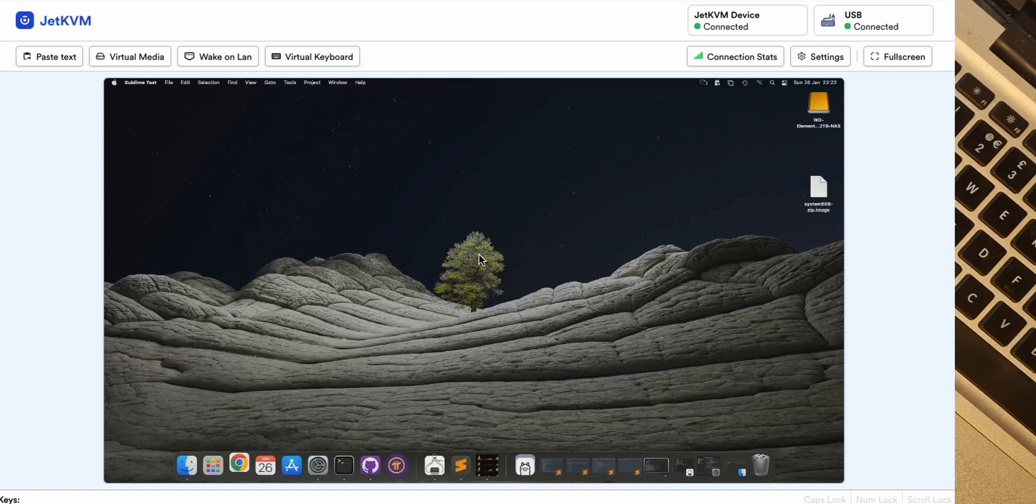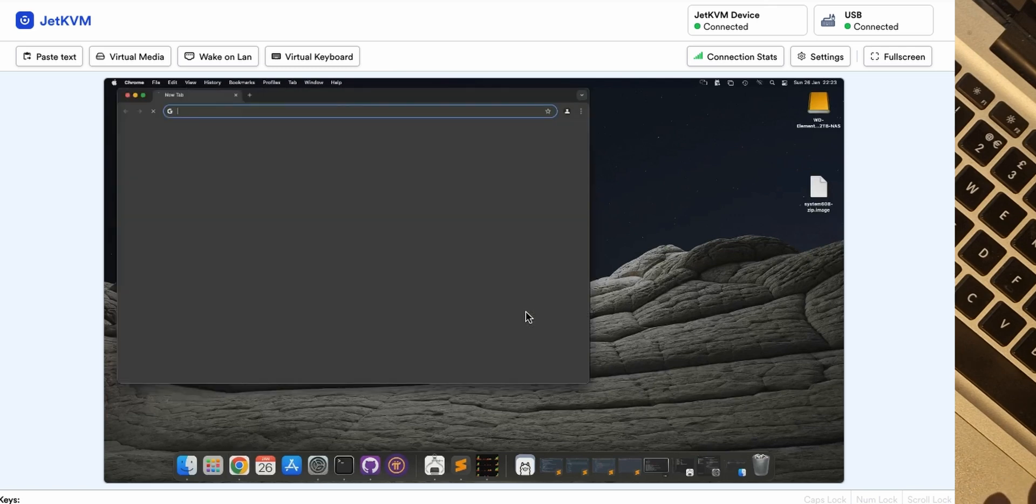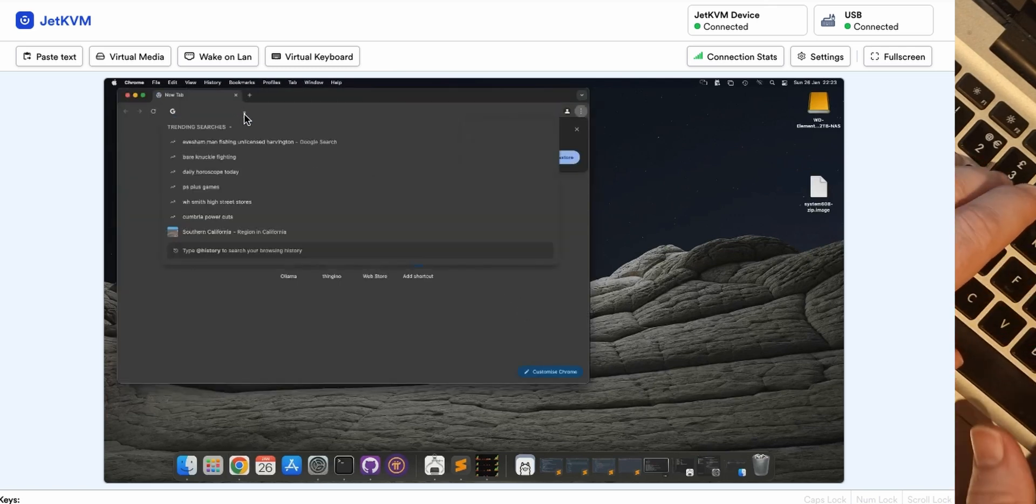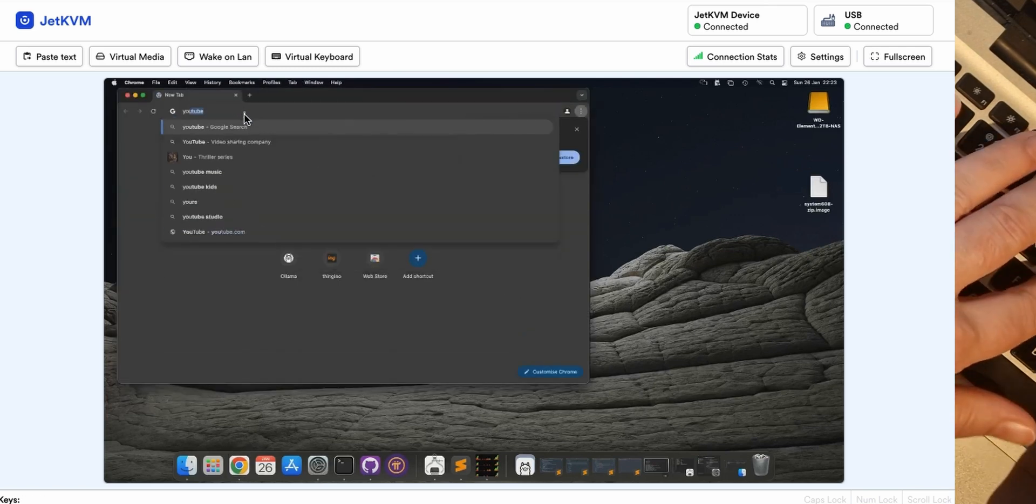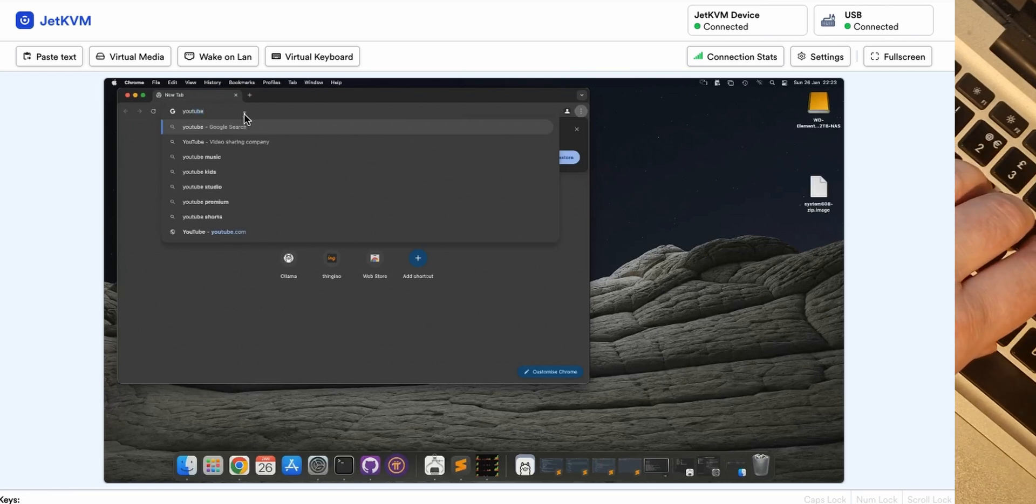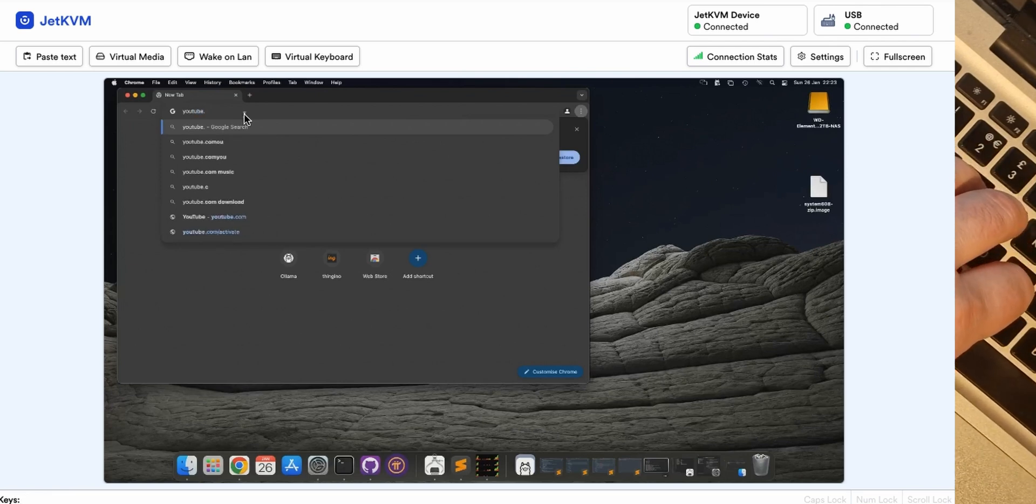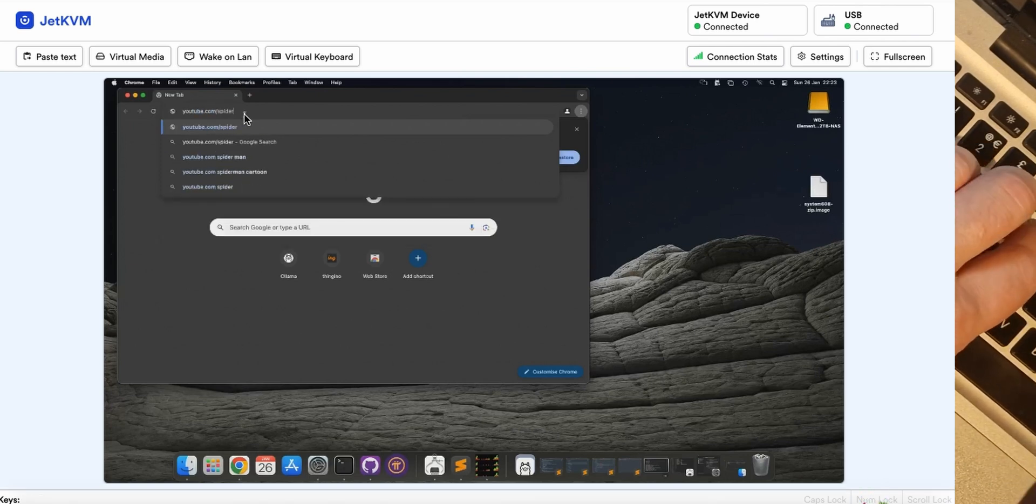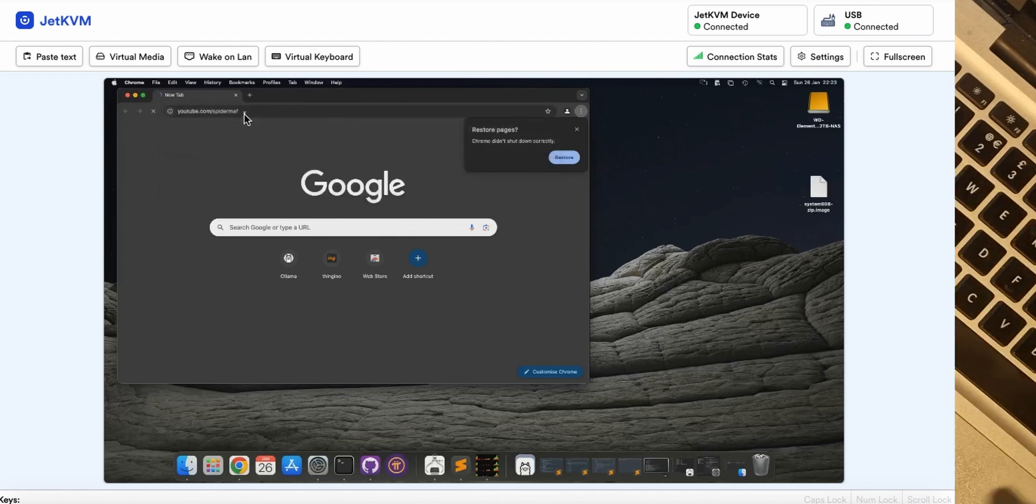So interesting. Yeah, so if I go to YouTube, yep, so we see it's working don't we? youtube.com/spidermaf. Okay.